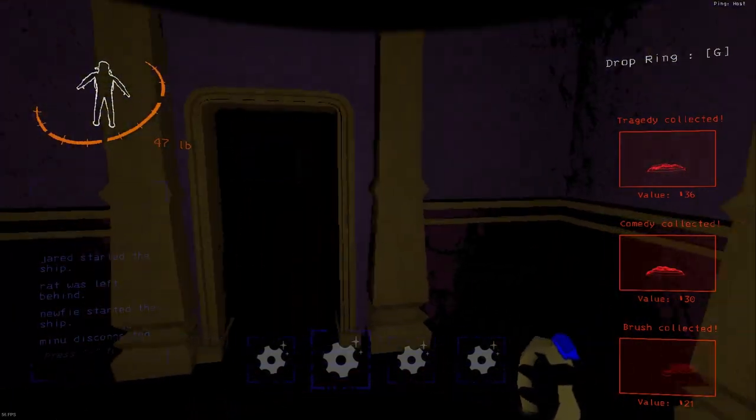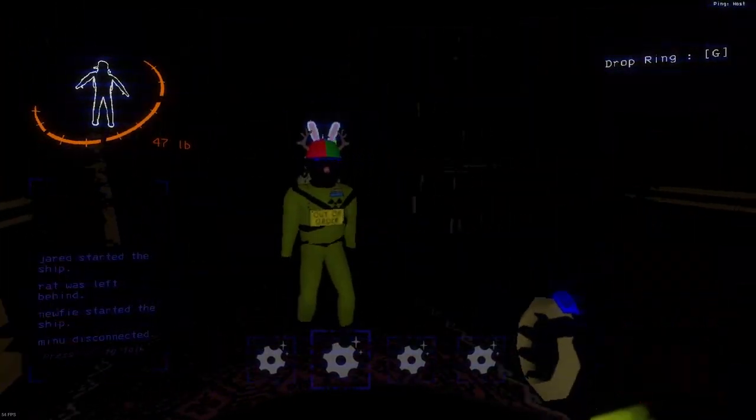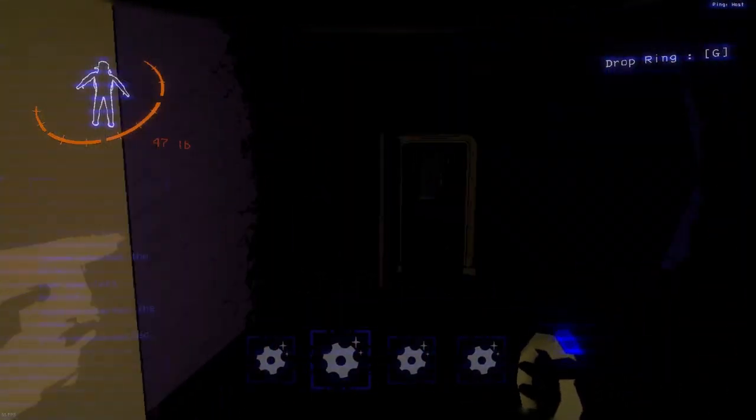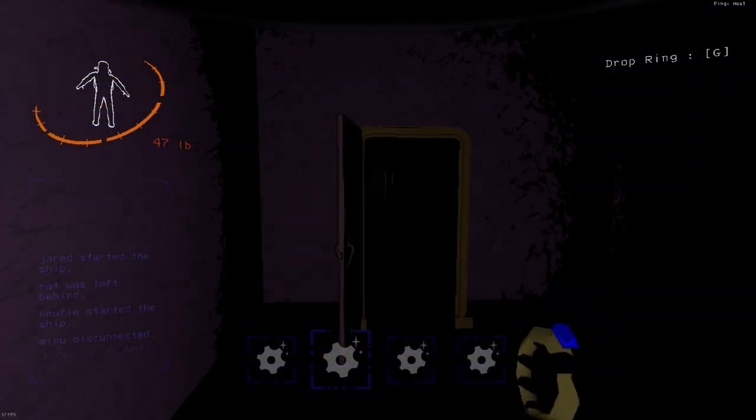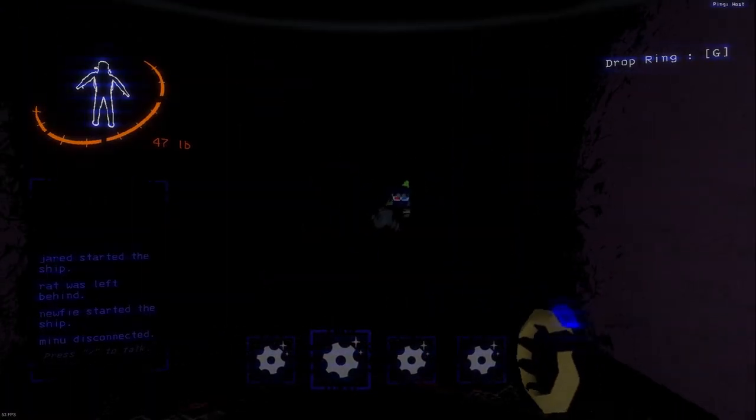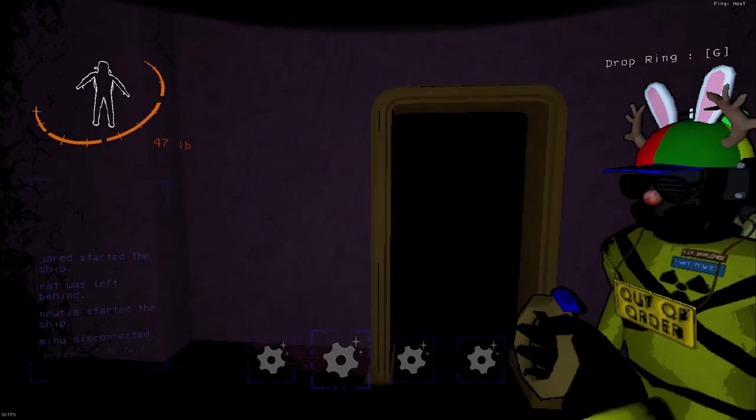If you wear the mask, it possesses you, and then you become like a zombie, basically.